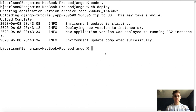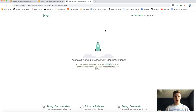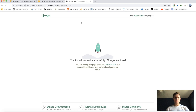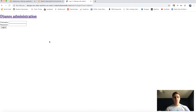Now we can use the command 'eb open' to open the app in the browser. Our Django site is live and being hosted at our AWS URL. You'll notice if we try to log into the Django admin, a couple of things: there's no styling, and we haven't set up a superuser so we cannot actually log in. I'm going to show you how to fix those two things.